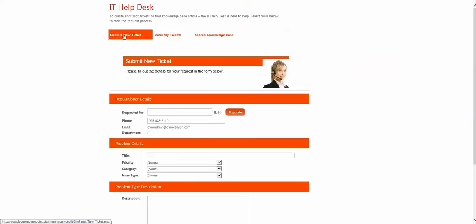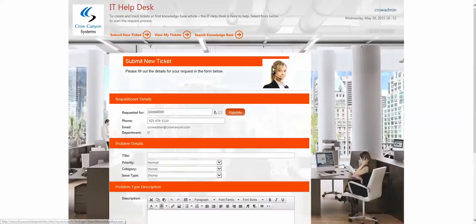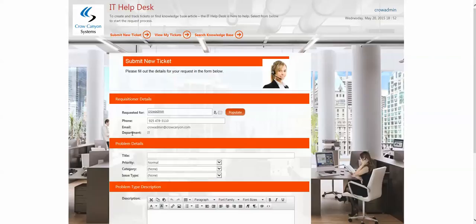When you submit a ticket, it gives the person the ability to put in their information that they want to. It already pulls from their user profiles and active directory to who the request is for and their email, phone, and department.